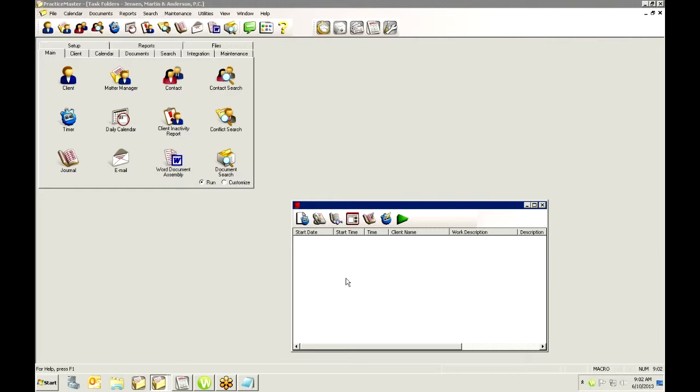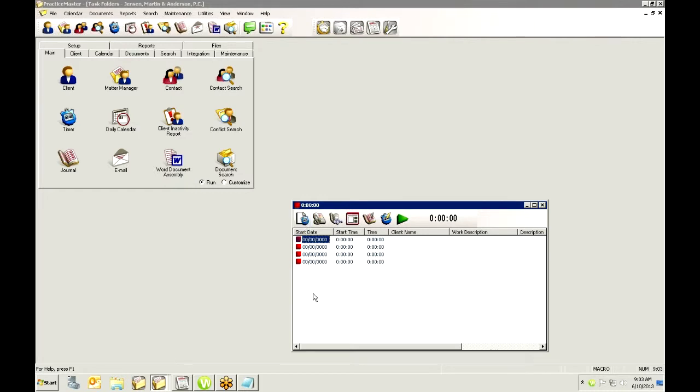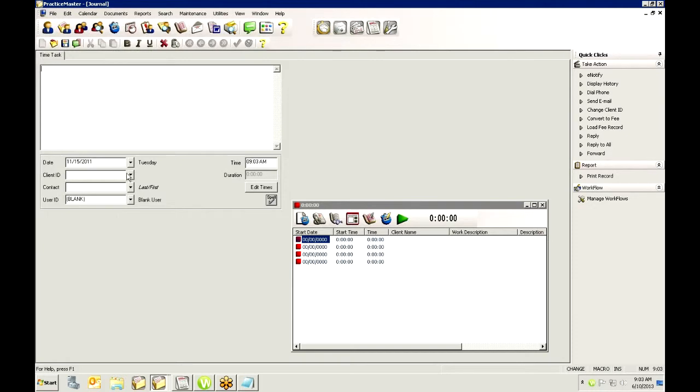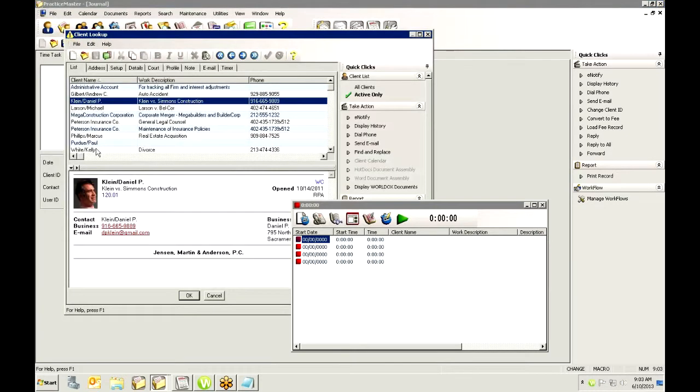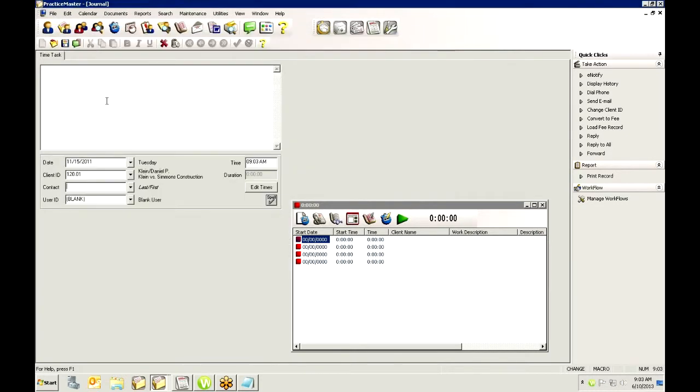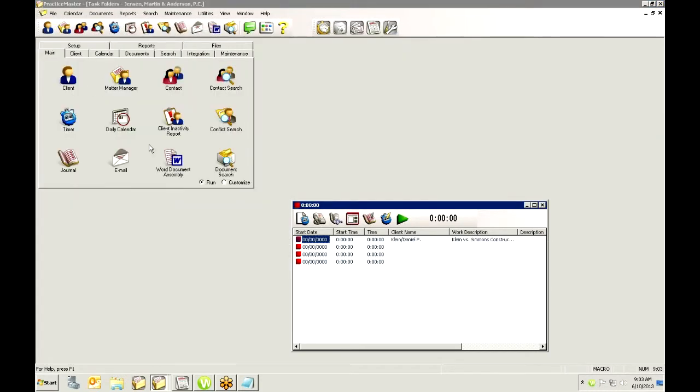So if you want to start a new timer, let's say that at the beginning of the day you come in and you know you have four different clients that you're going to be working on. You can come in and start timers for those just by clicking on the new and I'm just going to start four of them. Now right now you can see that they're not assigned to any client, they're not started, there's no start date, time, anything. So if I know that this first timer is going to be for a certain client, I can come in and assign that right away and save it and now I've got a timer ready for Daniel Klein.